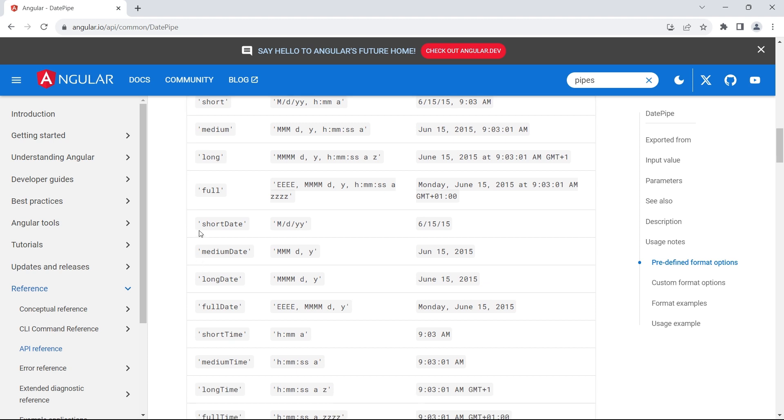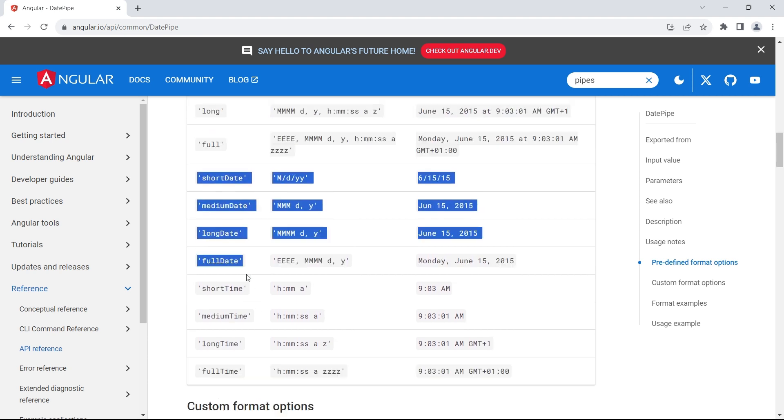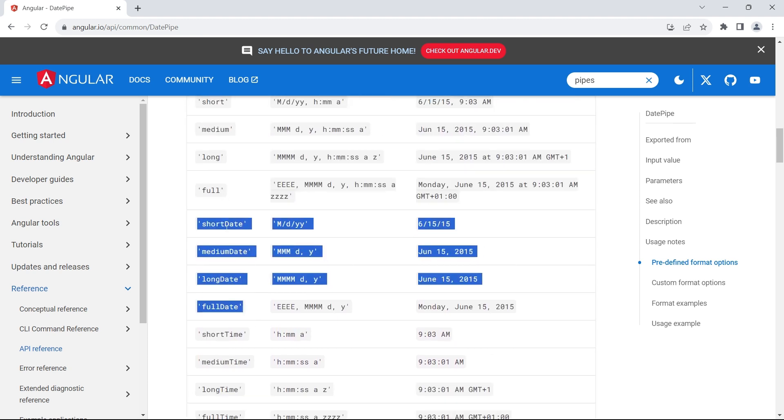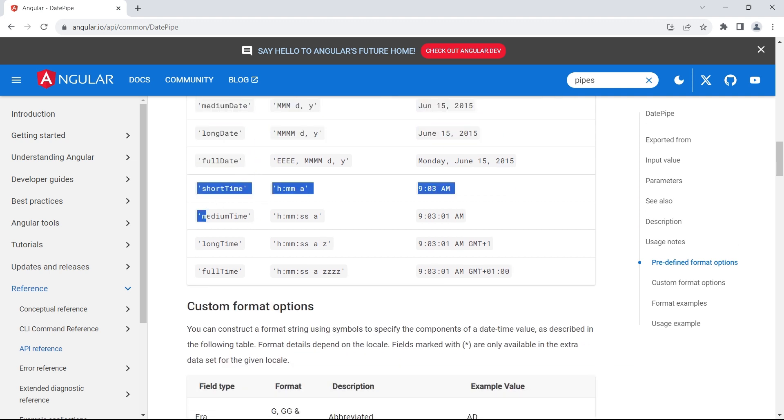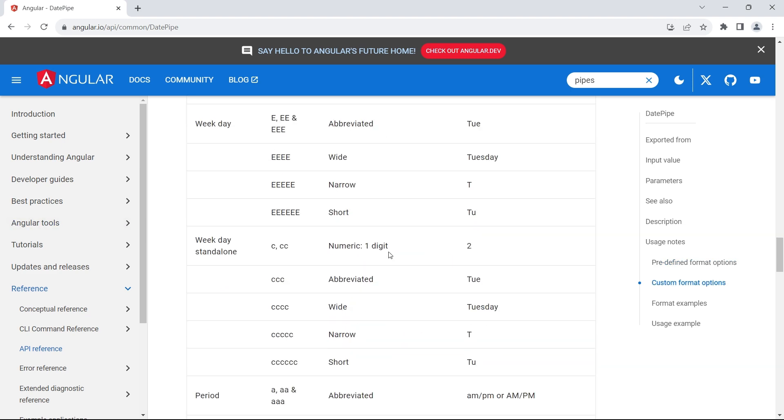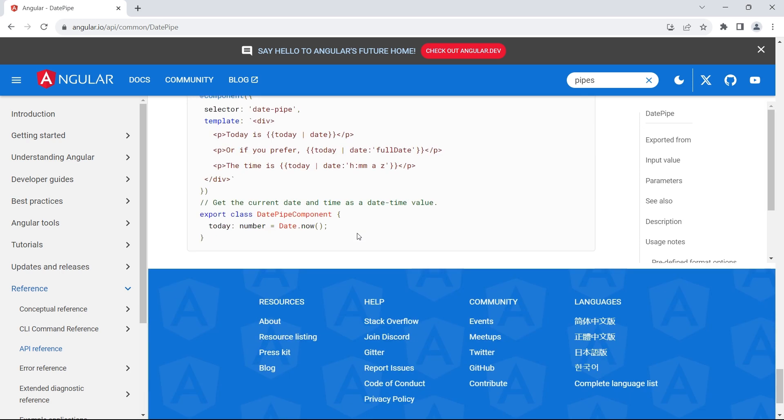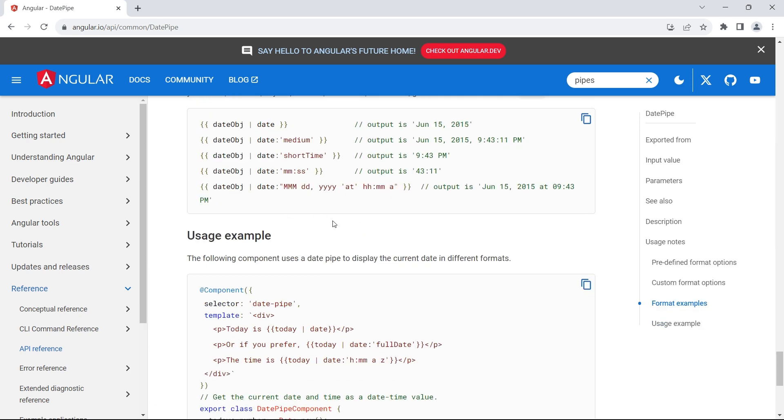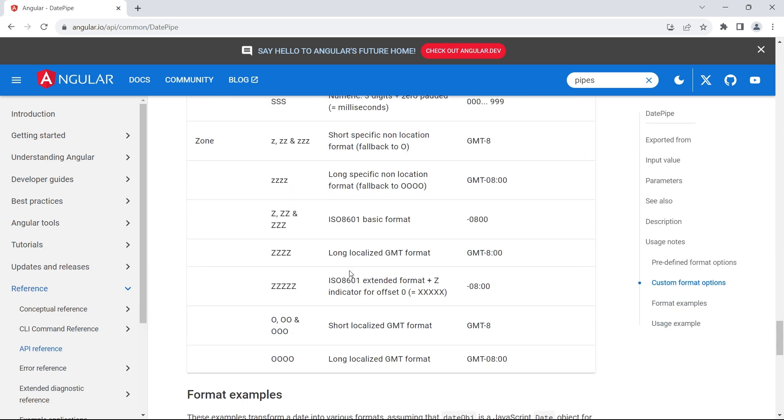In case you want to deal with only dates, then you can use the same format just by adding date to this string. And if you want only times, you can use short time, medium time, long time and full time. You have the custom formats here and also the examples. You can definitely try it out.